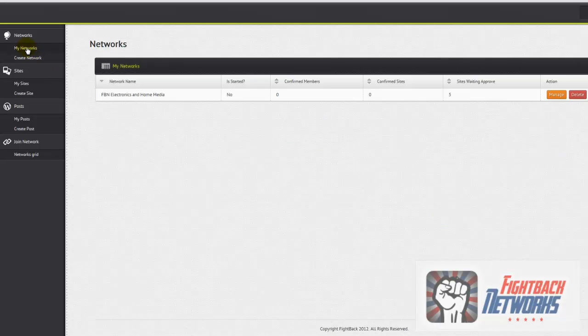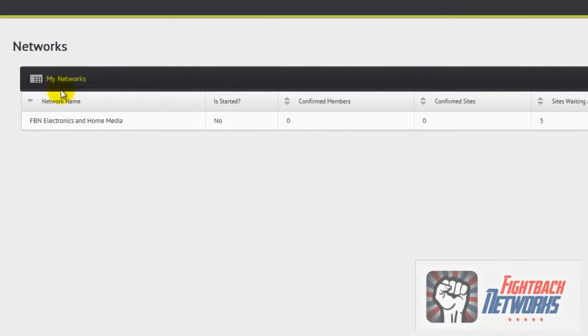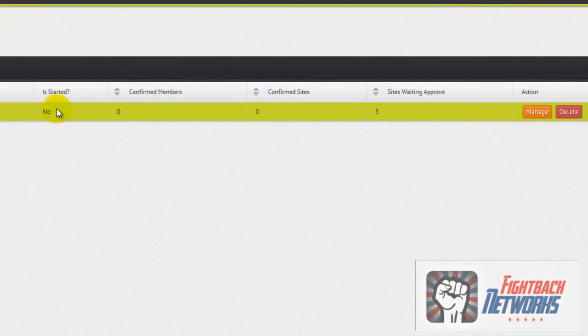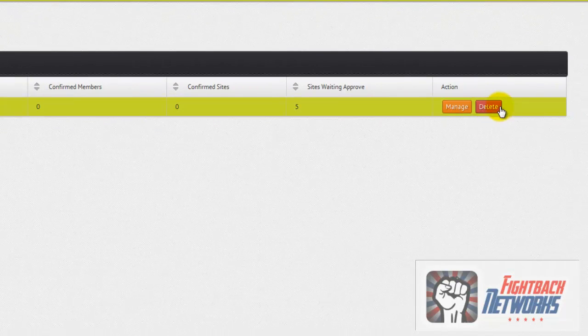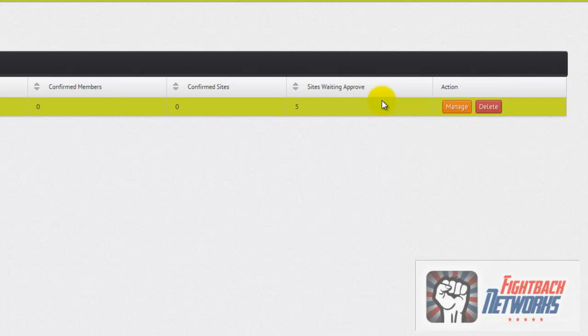Okay, so I'm at the My Networks page and this is my first network for this account. As you can see, it hasn't started yet, which means I can delete the network if I choose to, if I think I've made a mistake in the settings, or I can manage the network.